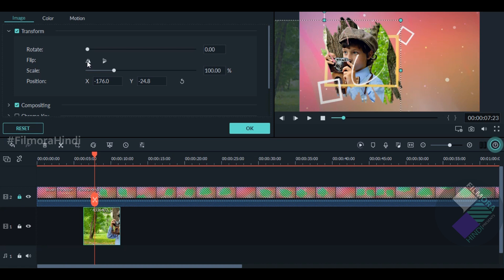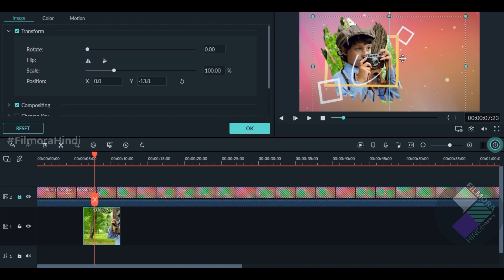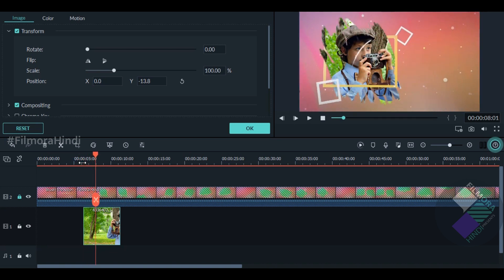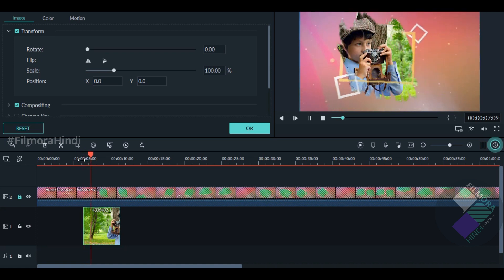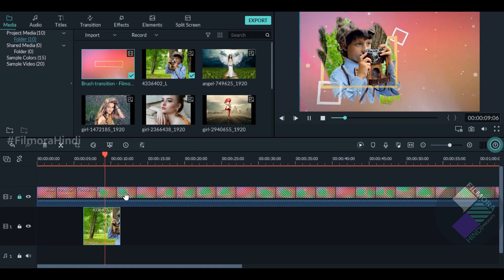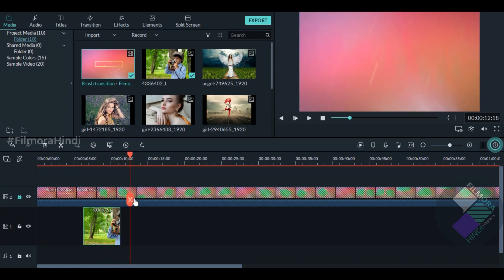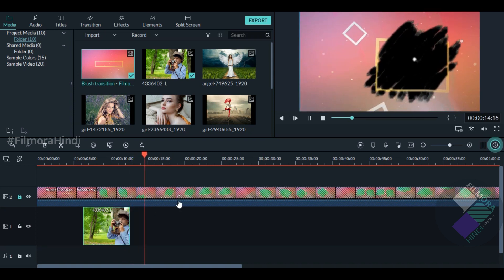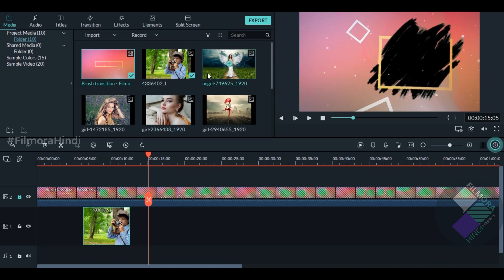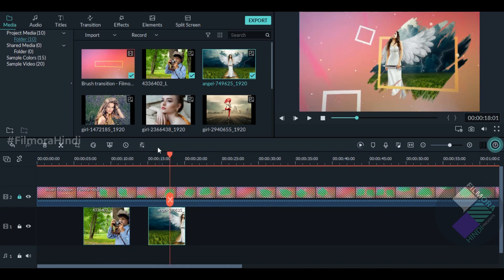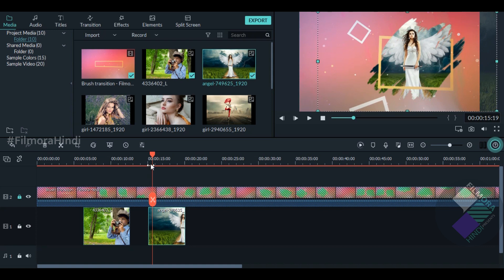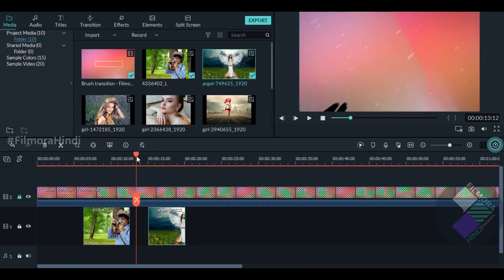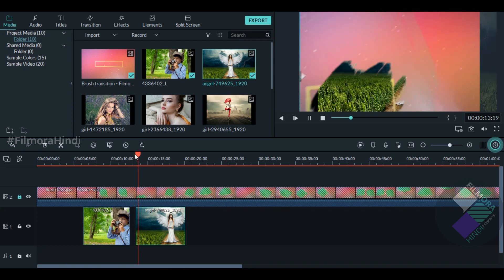Here you can see the option of Flip — flip it and take it here. Now we are doing our photos, so you can see how it works. There is no good adjustment, so you can also customize it. After the second effect, you can see how it works. Our second effect is here.